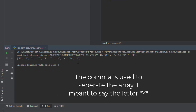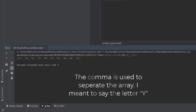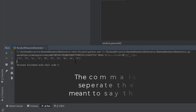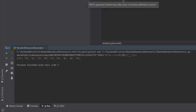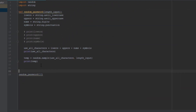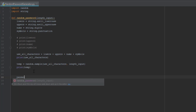We can run it again and it'll give us a different array each time, so it keeps generating random passwords. But we don't want it in this array format. So we're going to add some code to join the array of characters into a string. We're going to make a variable named 'password.'